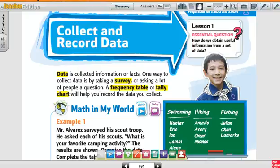One way to collect data is by taking a survey. You ask a question in the survey — for example, how many people like pizza, hot dogs, or hamburger? You count the data and put the number of people that like each item. A frequency table or a tally chart will help you record the data you collect.